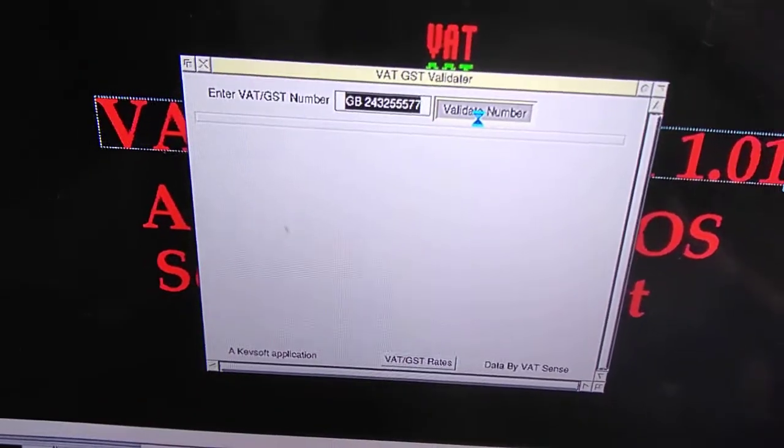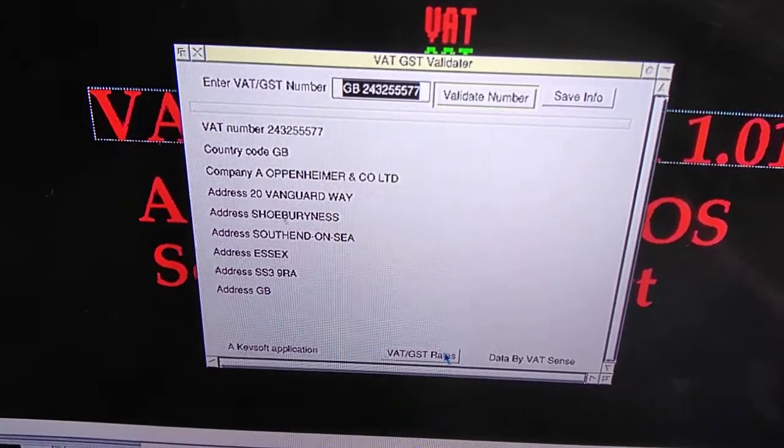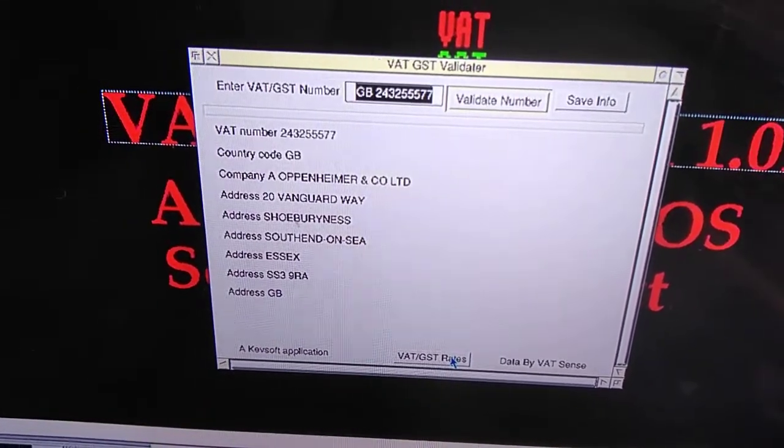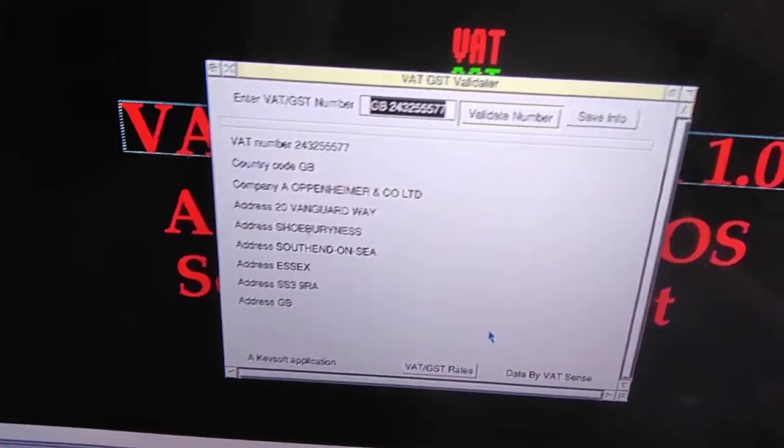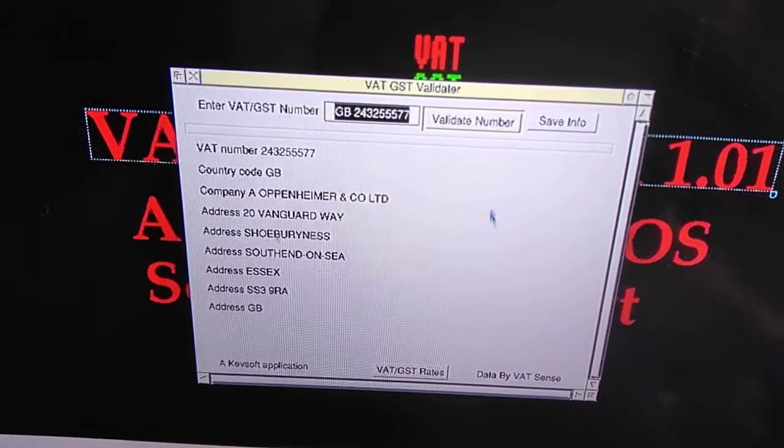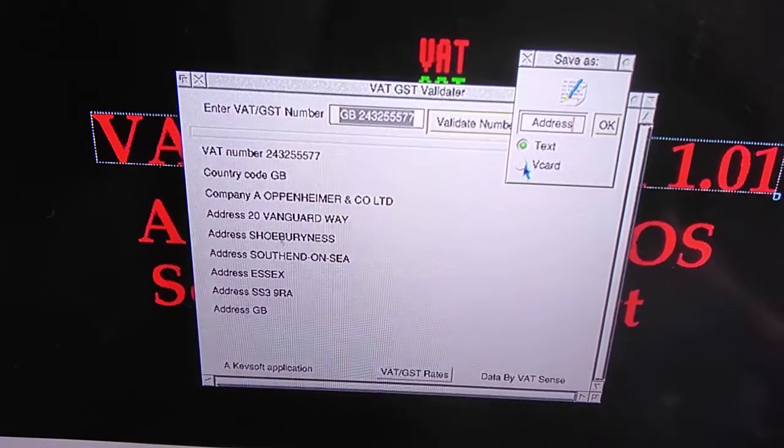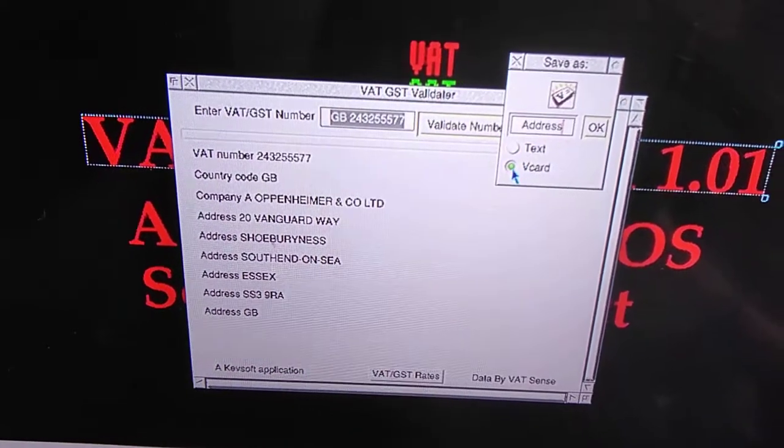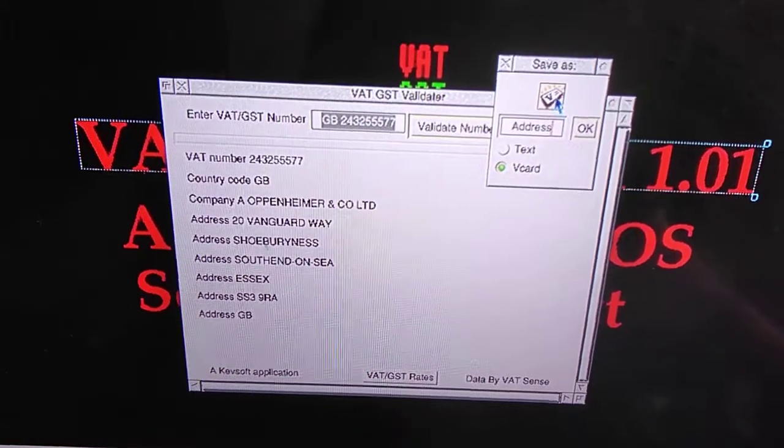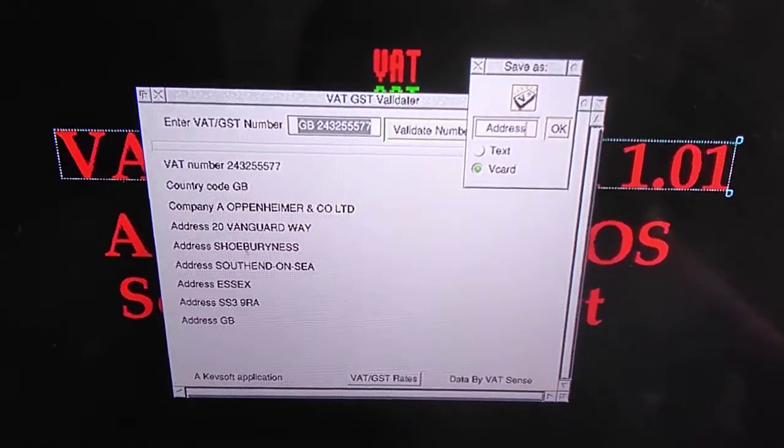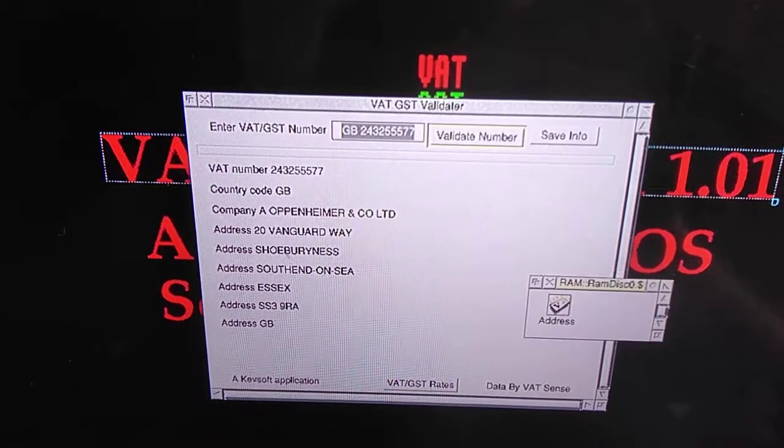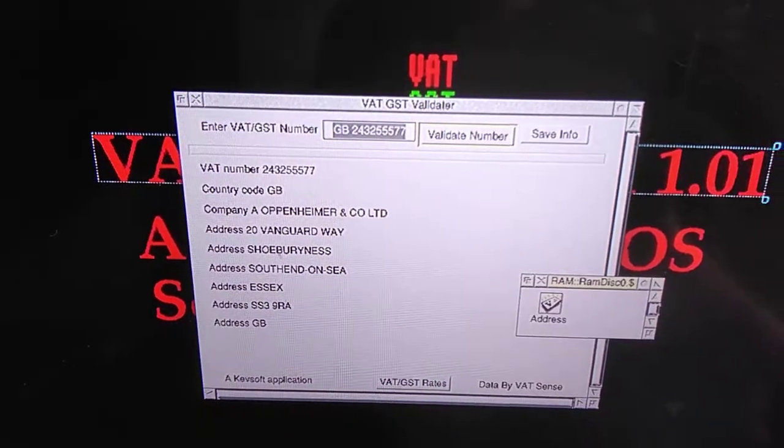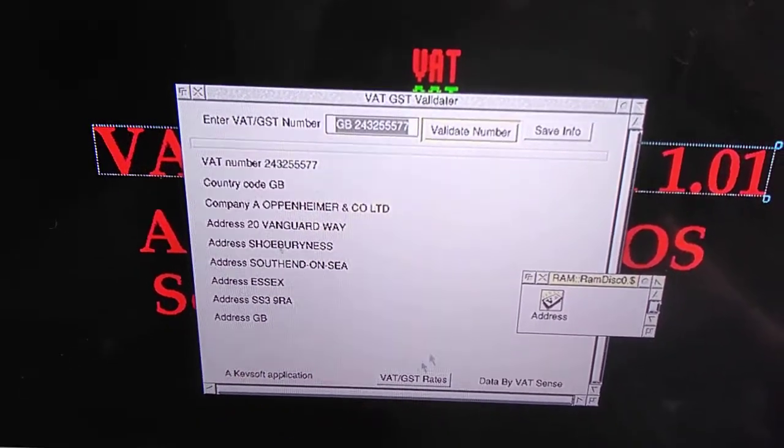One thing you want to know as you look down here, there's a VATGST rate. The first new thing is on the save info button, you've got a new option of saving it as a V-card. This is a virtual card, basically, so it can go into address books more easily.